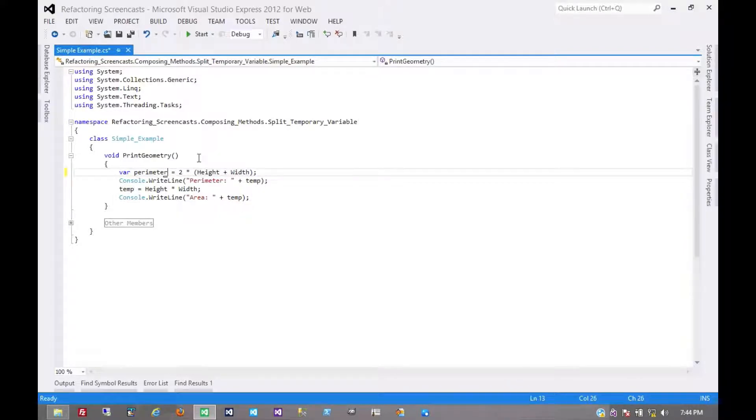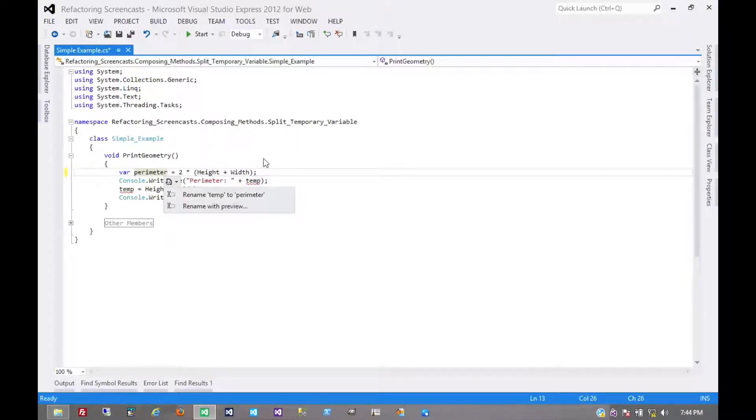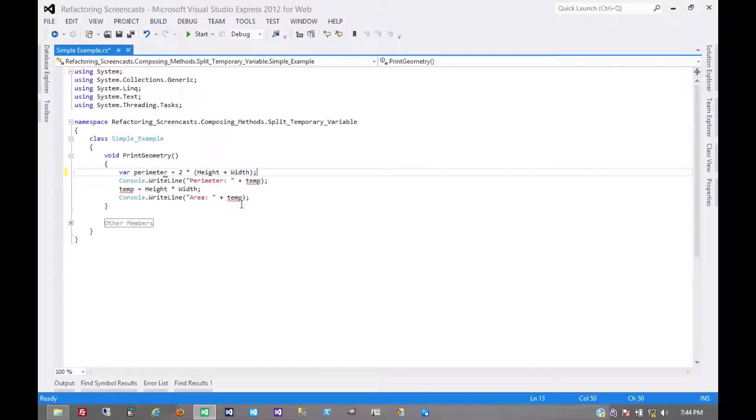So we'll start by calling that perimeter. And before we rename temp to perimeter, we want to take a look at this, because these squiggly lines are giving us some useful information here. Because now we see everywhere that it's used.